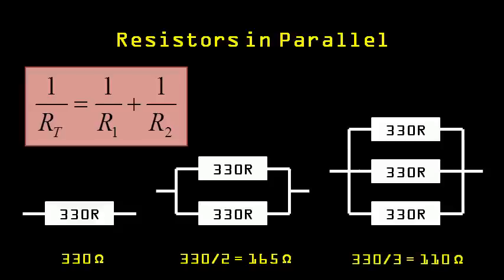You can check that this works using the equation, but it also conceptually makes sense. If you give twice as great a path for the current to pass through, the resistance will be half as great.